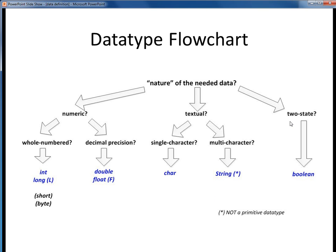And if you know that your data is inherently of some two-state nature, the logical choice is to use a boolean data type. This is really all there is to it. You might want to refer back to this chart for a while as you're getting used to Java, but this thought process will soon become automatic as you get more practice.